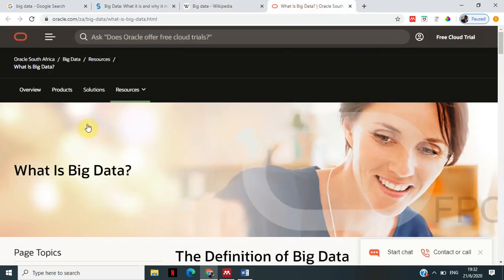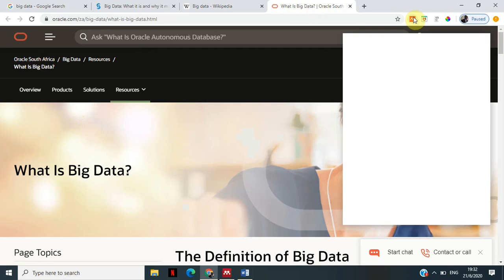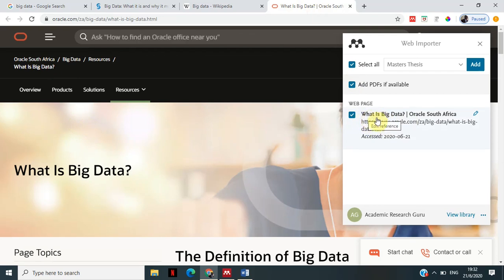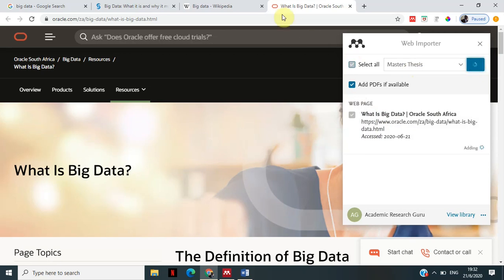It will take the details from here and add them to my Master's Thesis. Then I go to this particular site from Oracle and click on the web importer icon. It will get all the information about this page. I highlight the webpage details and click Add — it will add again to the Master's Thesis. Now I have three sources imported into Mendeley.